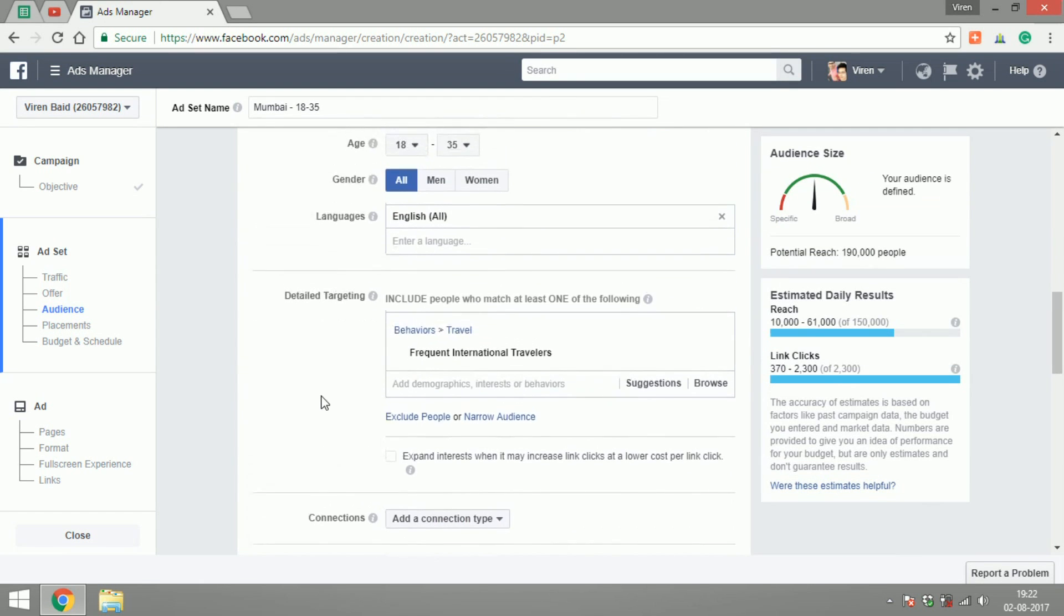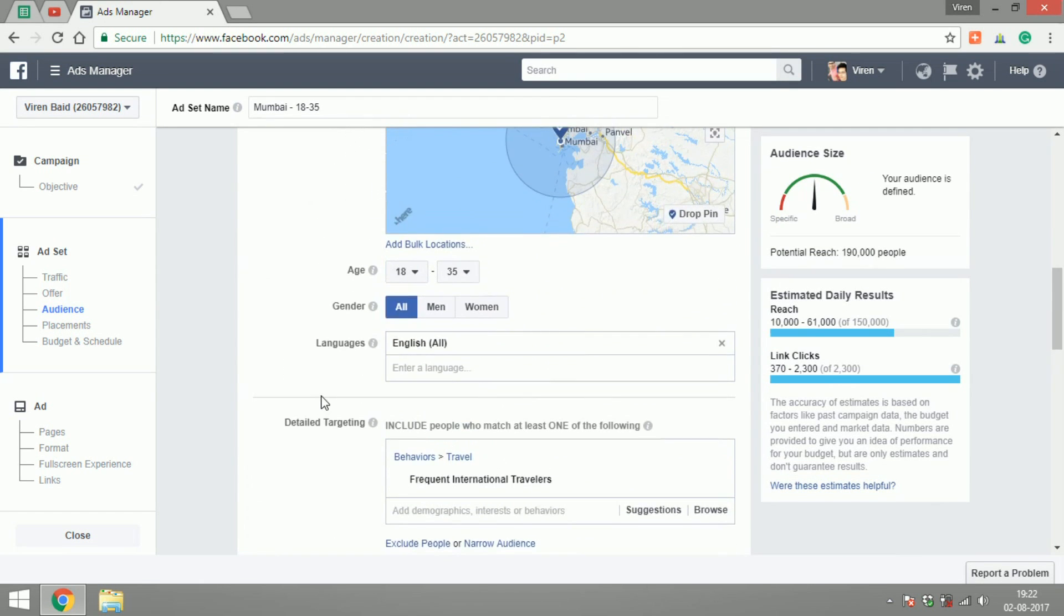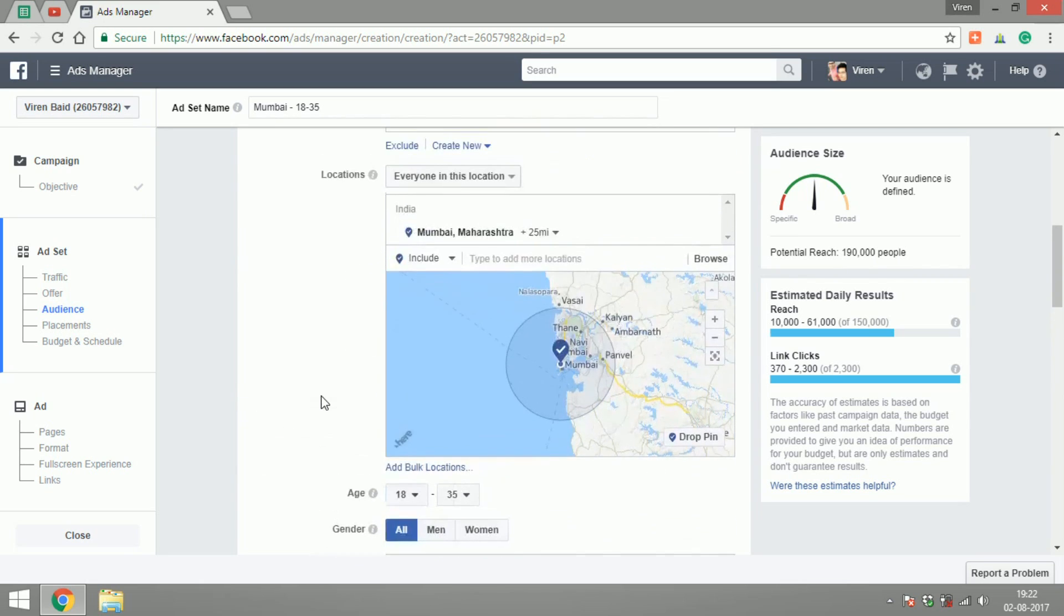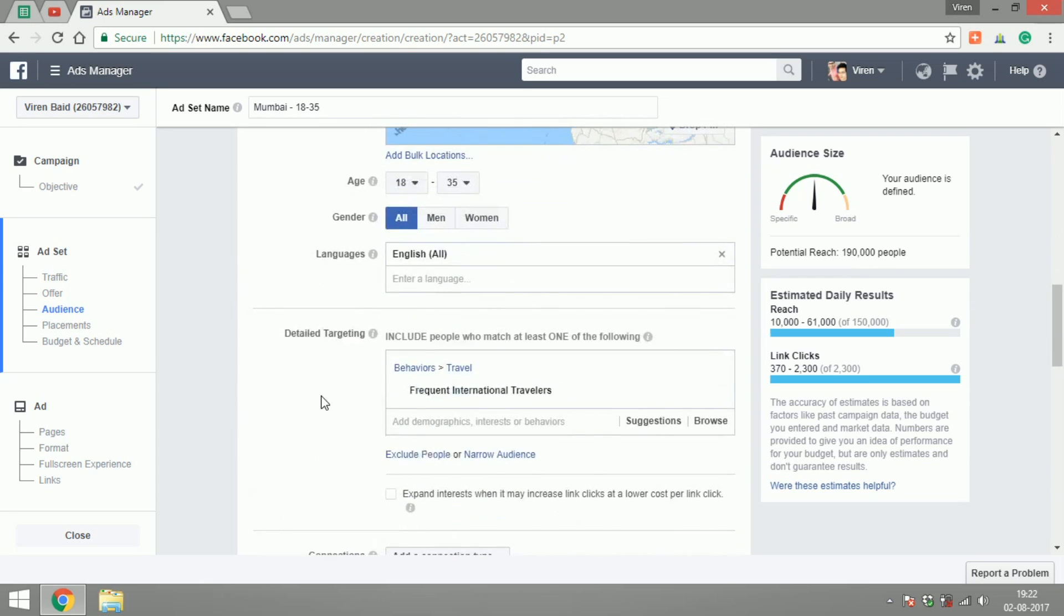So targeted very frequent international travelers who speak English in the age group of 18 to 35 in the city of Mumbai in India, because I'm going to try and create an ad for a holiday package to Dubai.